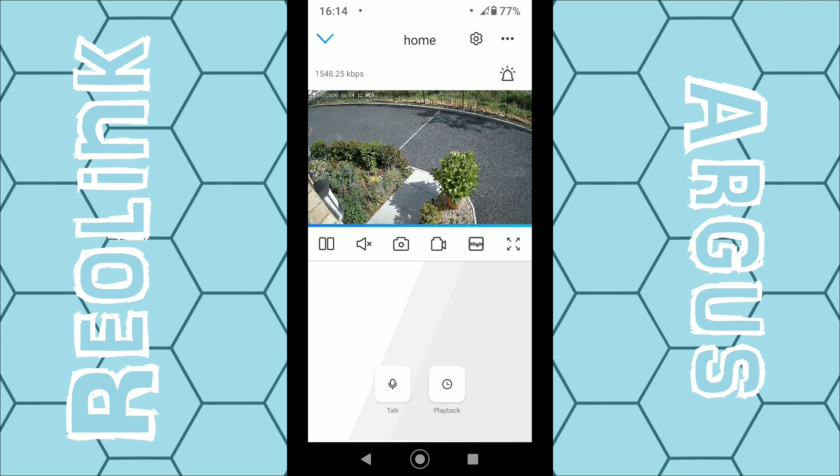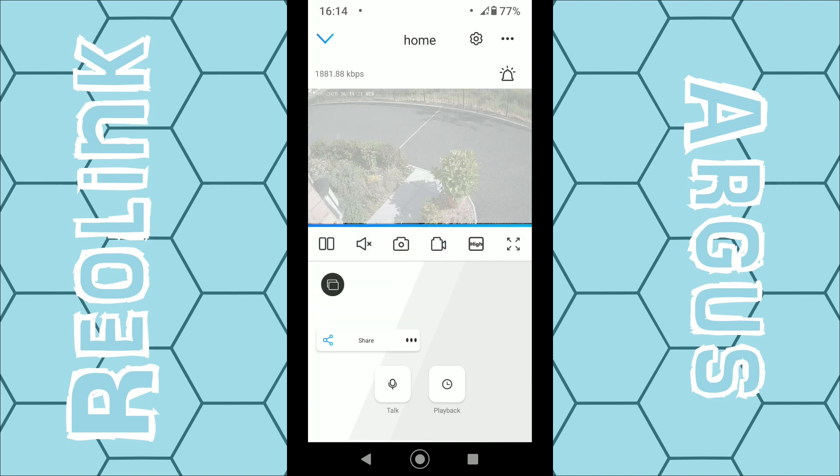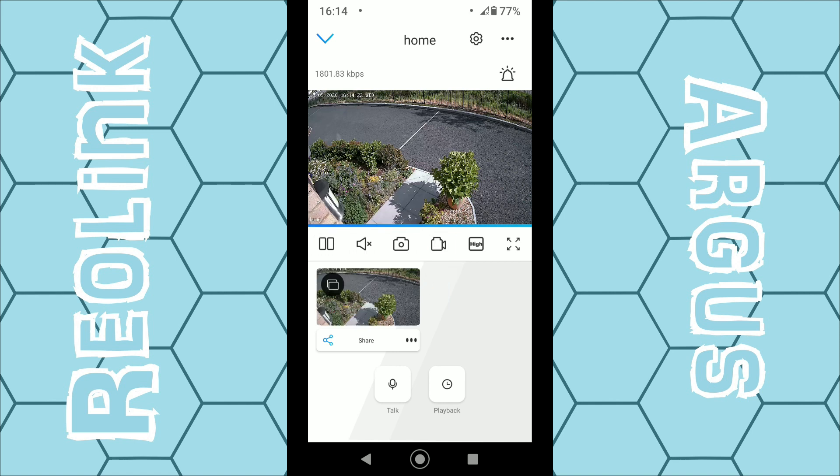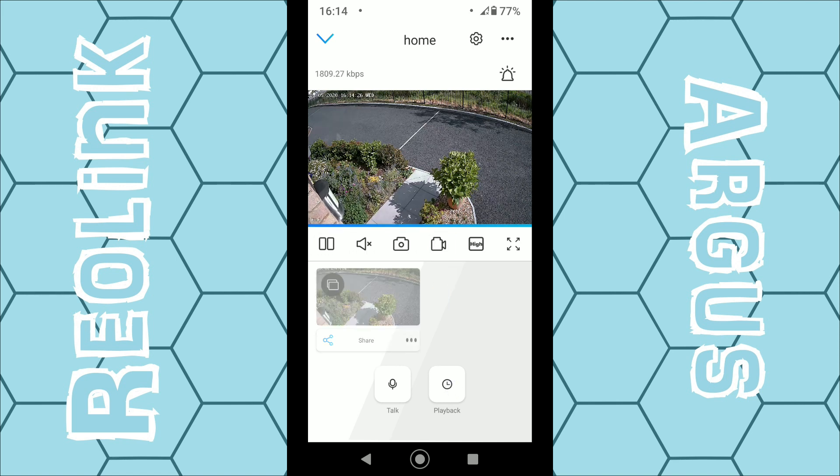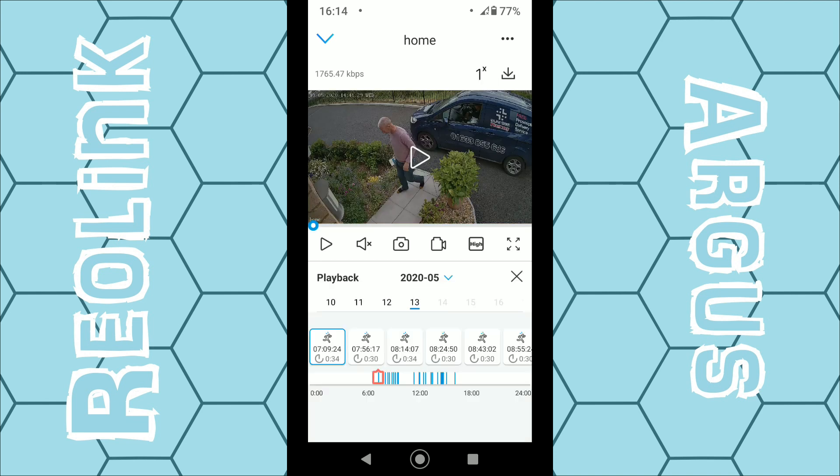Once it's loaded, you can naturally take photographs by clicking the photo icon. You can also record live footage by clicking the camera icon. And of course we can click the playback option down the bottom here to actually view all the motion sensor alarm triggers which record footage depending on how you set up the camera.